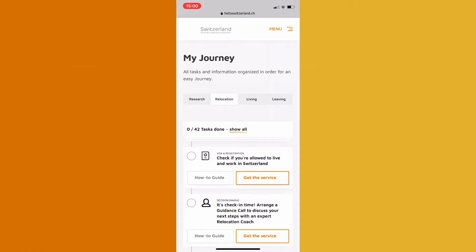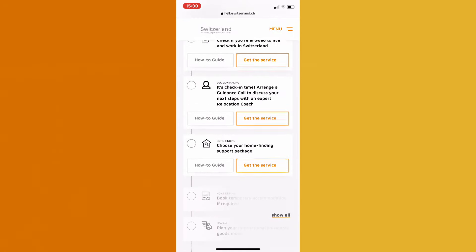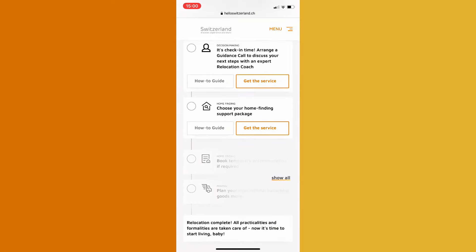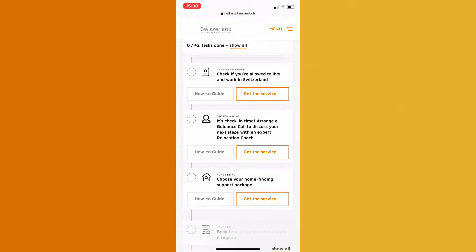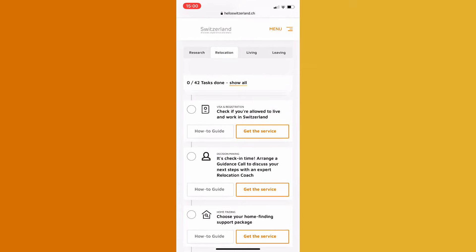In the journey view, you can see all your upcoming tasks to make sure you don't forget anything important along the way. Once the task is completed, you can mark it as done and move on to the next one.